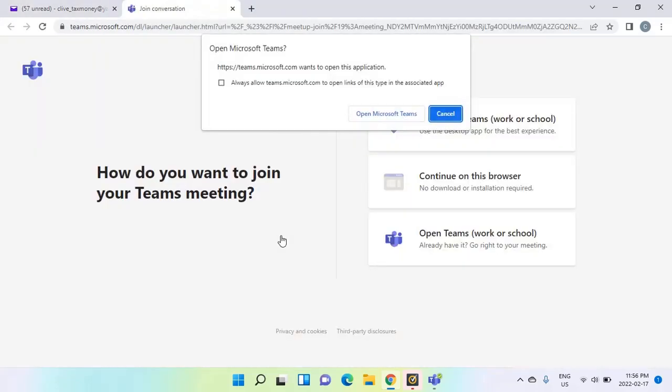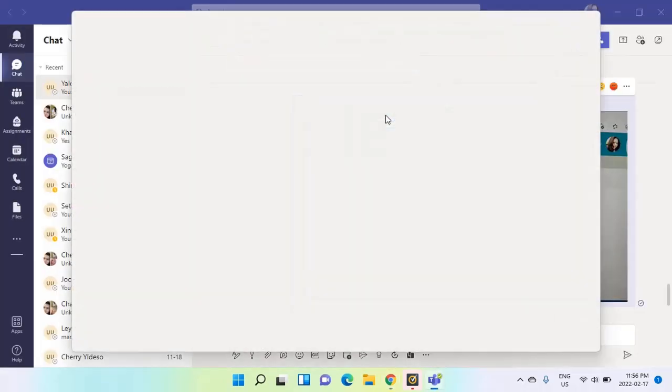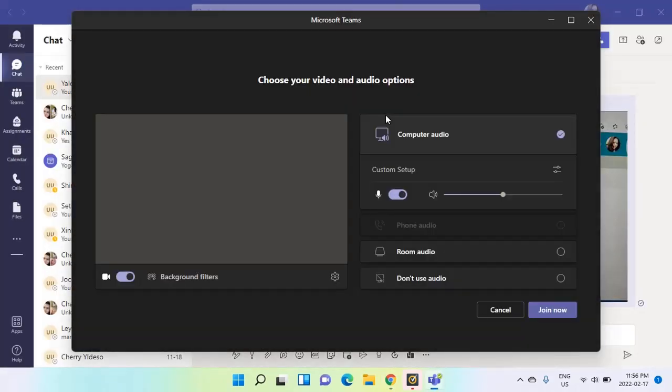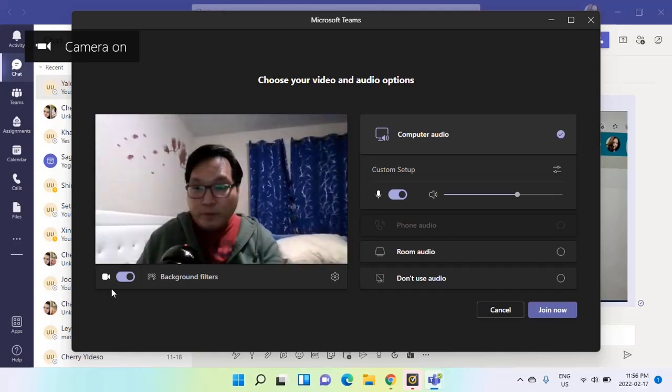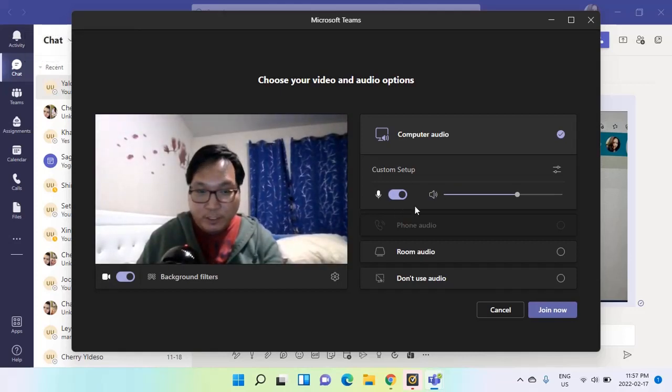If Microsoft Teams is already downloaded into your computer, once you click the link it will open this window. Click open Microsoft Teams and it will lead you to the app. Once you're in there, you have the option to open the camera and make sure you are not muted.